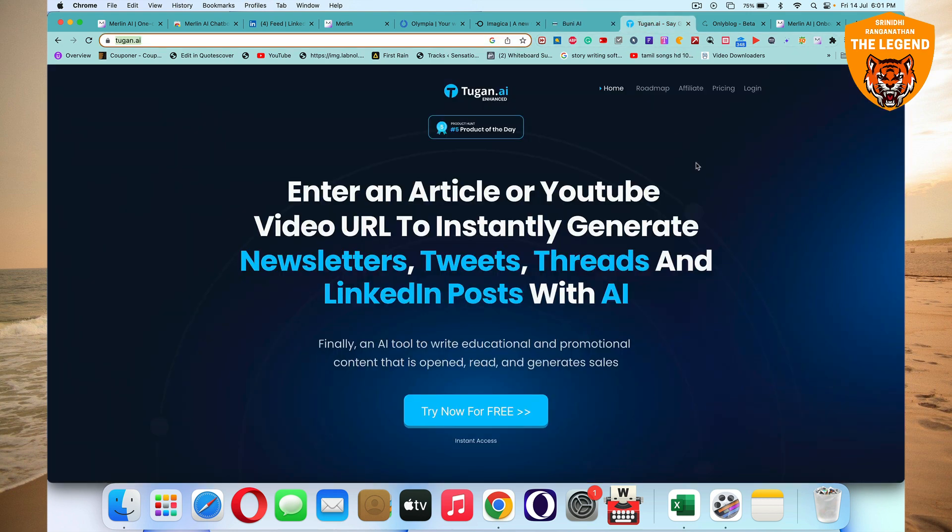Then Tugan.ai, T-U-G-A-N.ai, where you'll be able to enter an article or a YouTube video URL to instantly generate newsletters, tweets, threads, and even LinkedIn posts with AI. Finally, it is a great AI tool to write promotional content, educational content, and it can generate sales and it's open brand and a lot of other stuff too. Tugan.ai, you got to try it out. It's the most amazing tool on the planet, like similar to all the amazing tools I'm talking about.